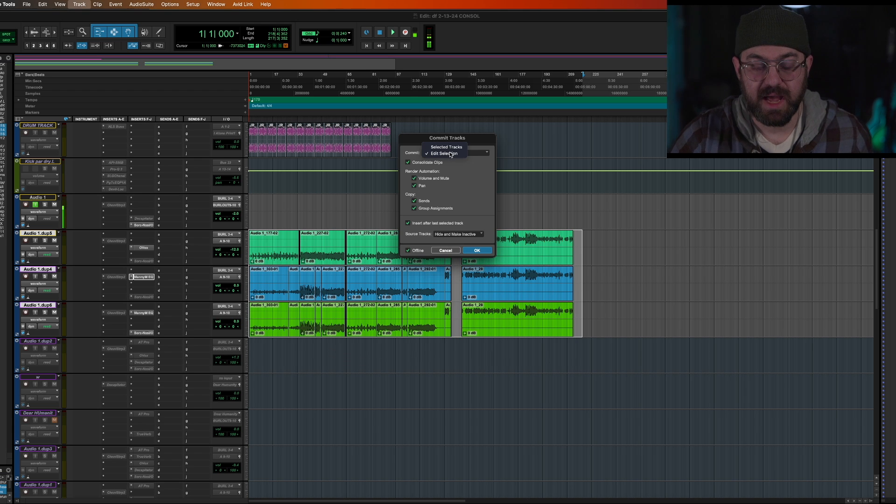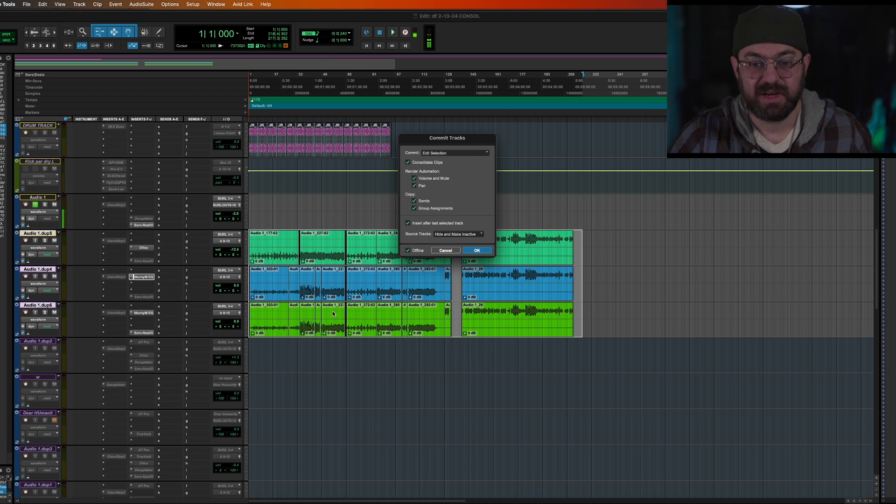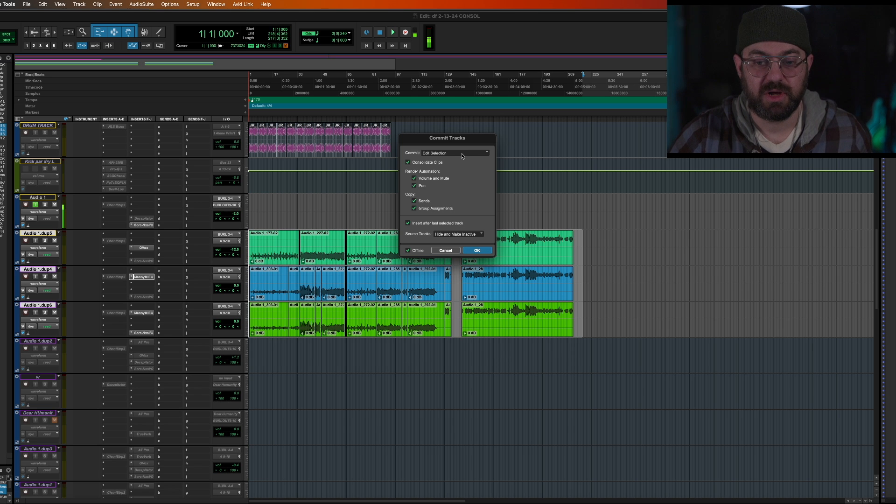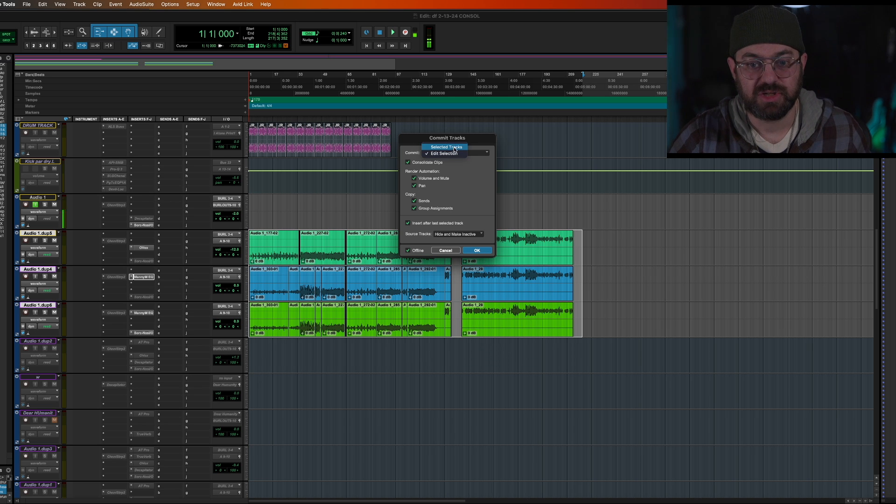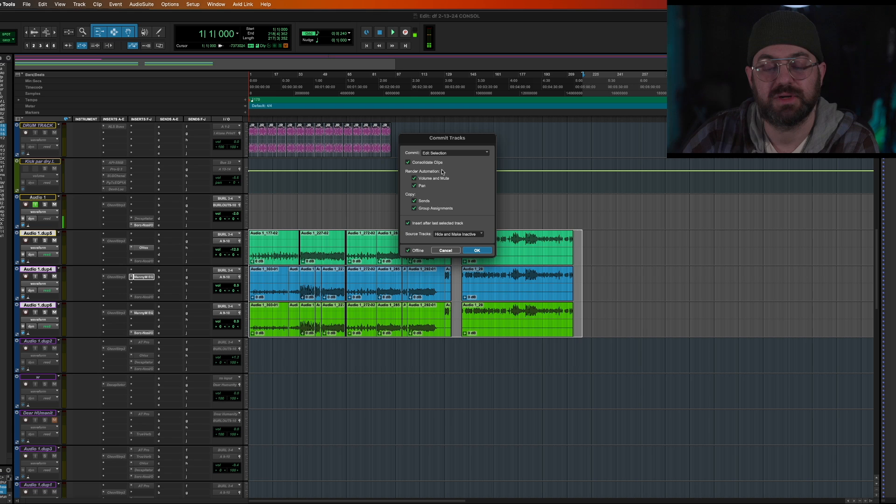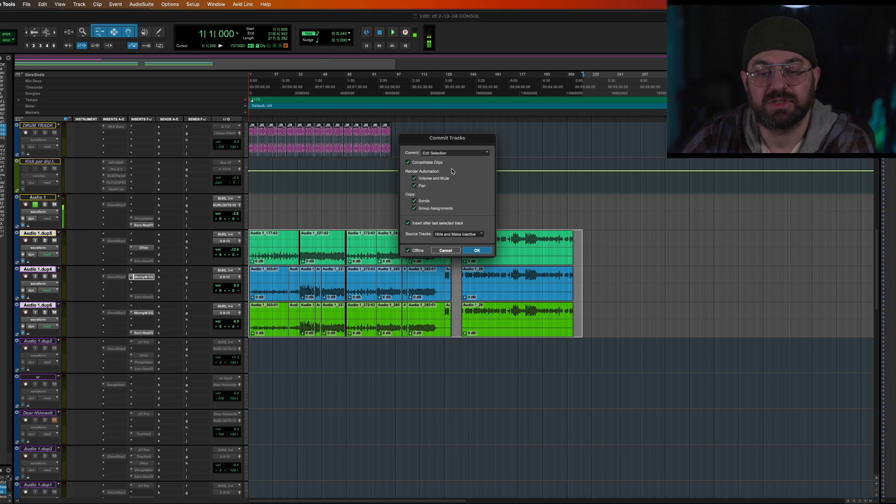I like to use edit selection because that will make sure that it makes it all one, whereas if you do the other way, it sometimes doesn't consolidate if you hit selected track is what I've noticed. So you go consolidate clips.